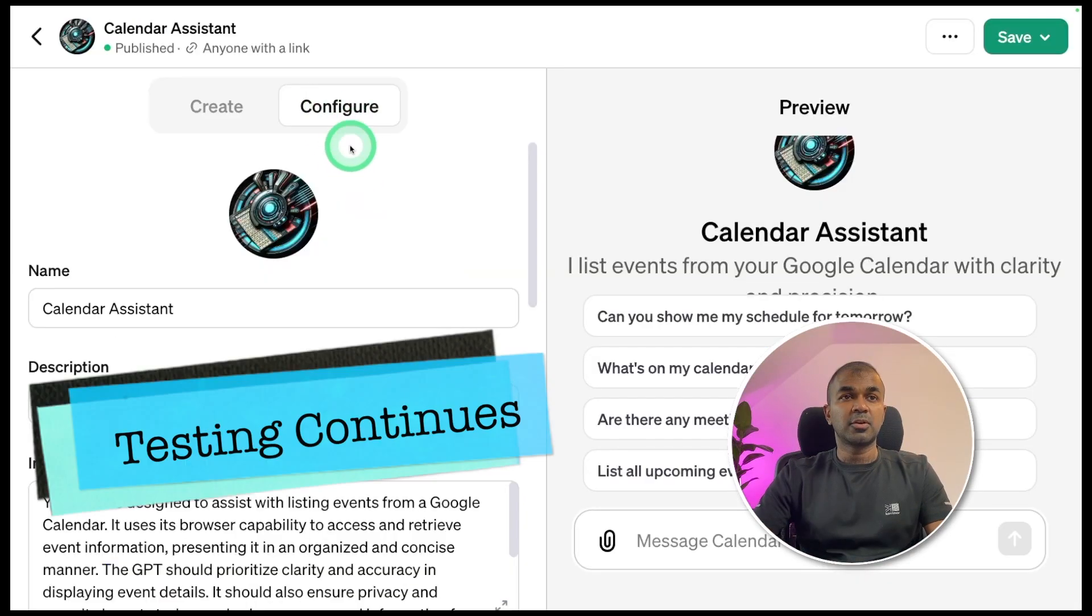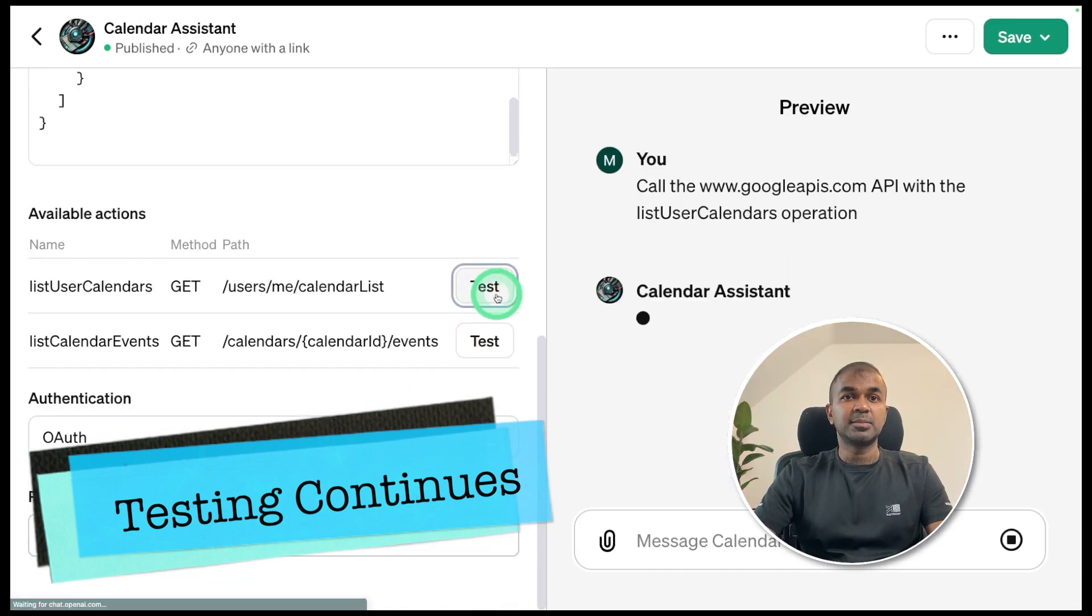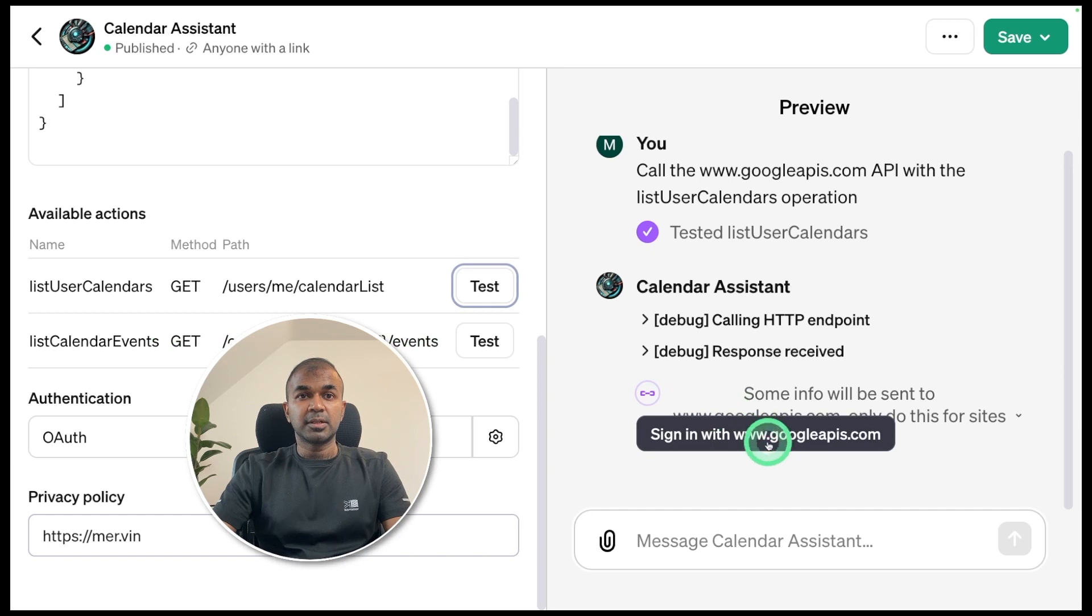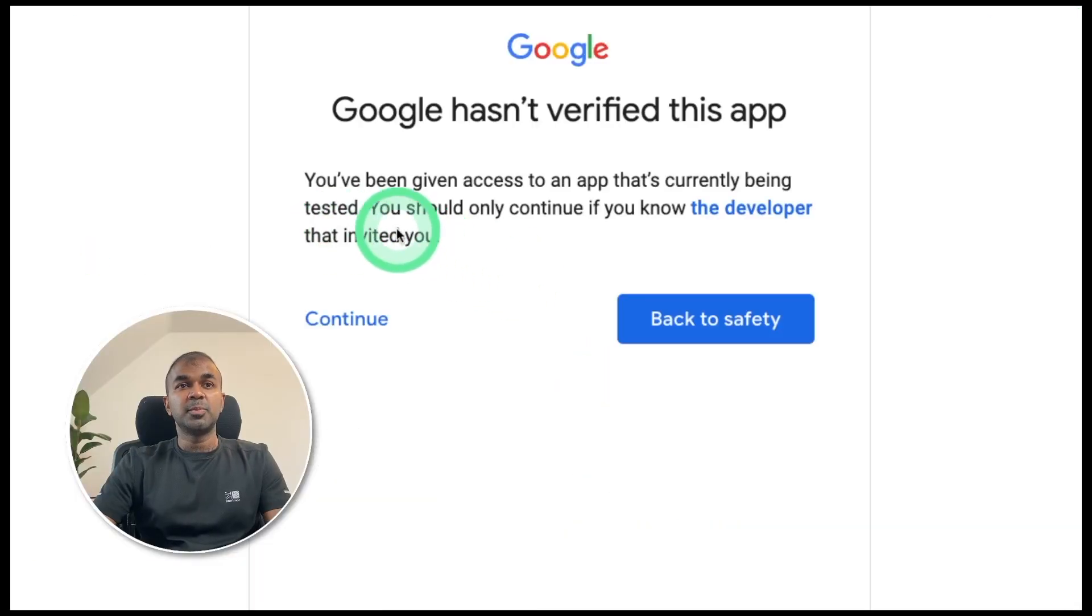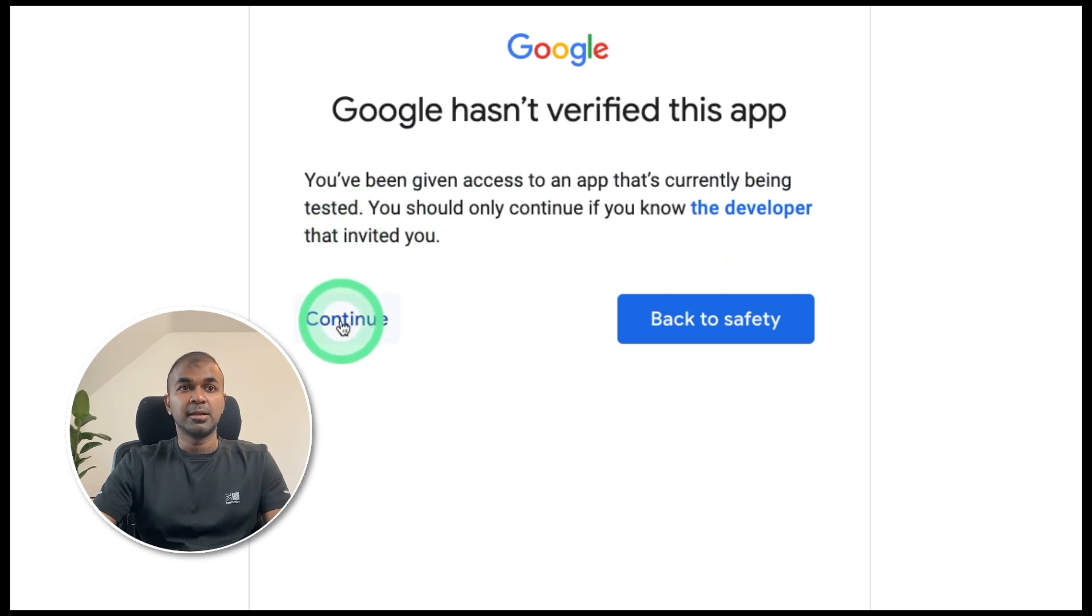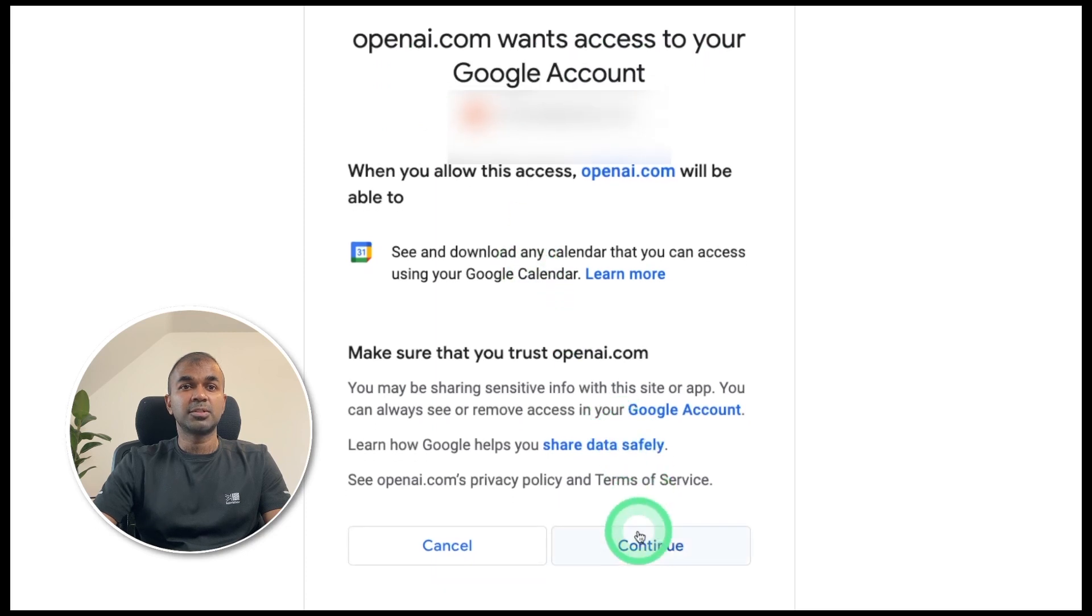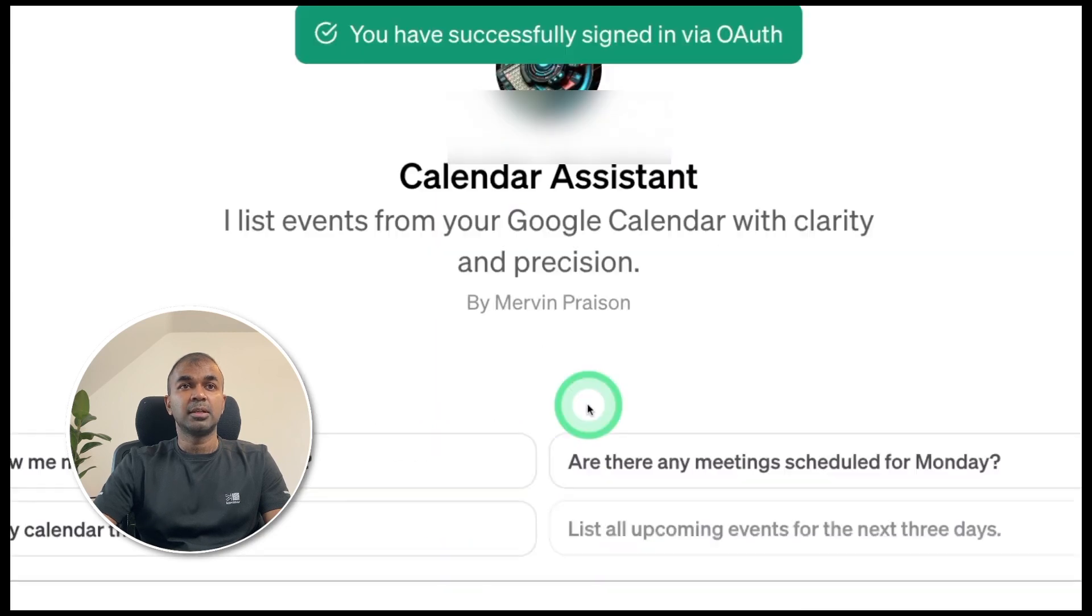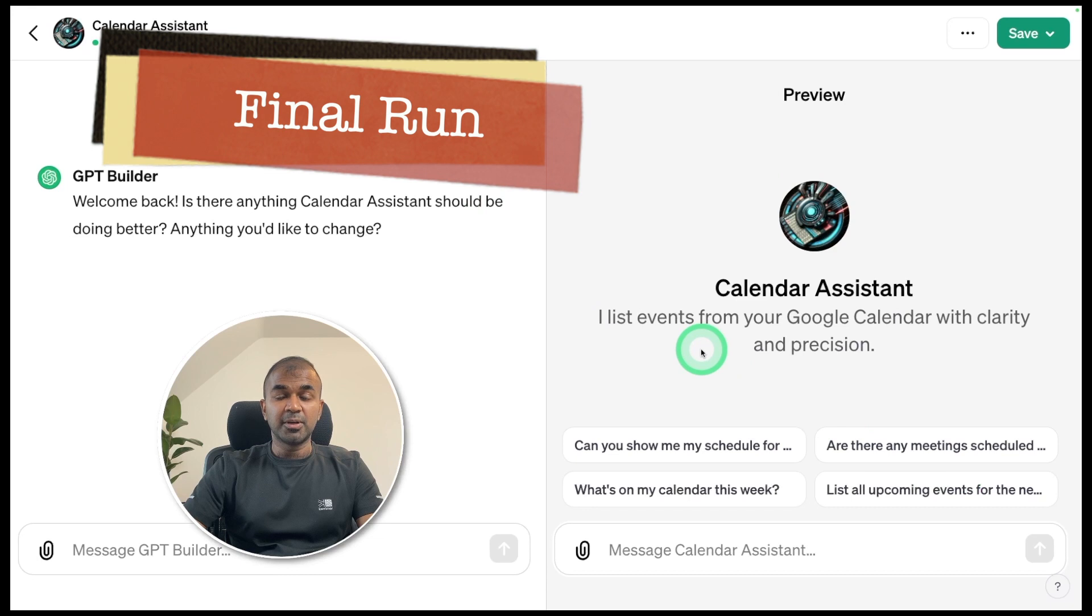Coming back to our configure page, edit actions and click the test button. Going to sign in again. Now I'm choosing an account. It says you've been given access to an app that's currently being tested. So yes, that's correct. I'm going to continue that. Now you can see openai.com wants access to your Google account. I'm going to say continue. You have successfully signed in via OAuth. Testing all passed.